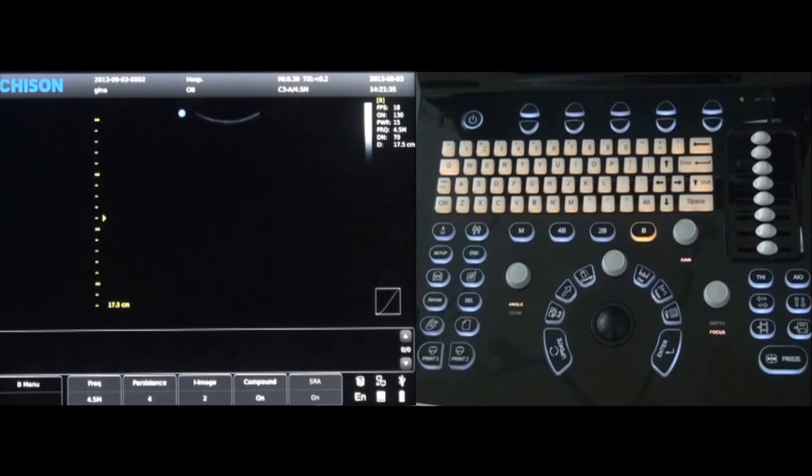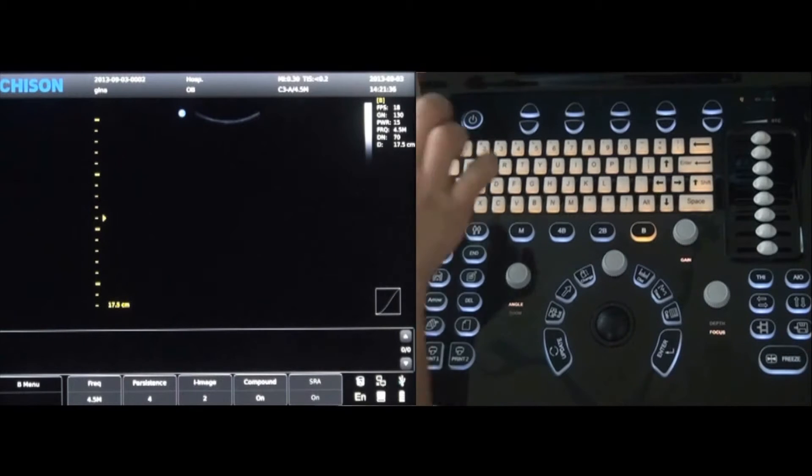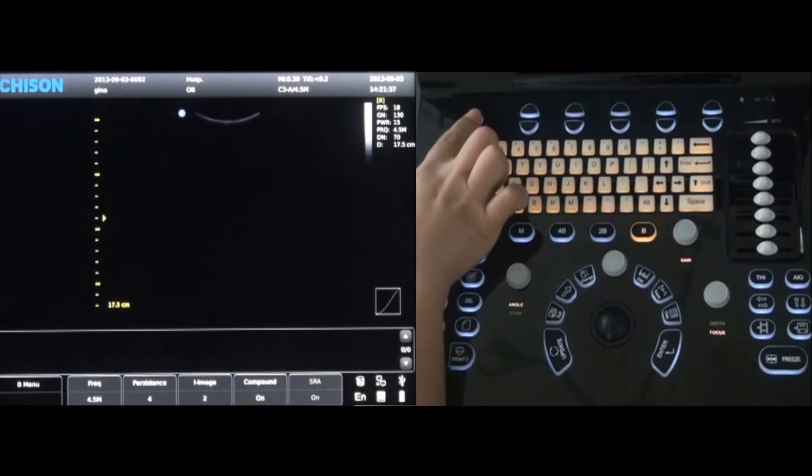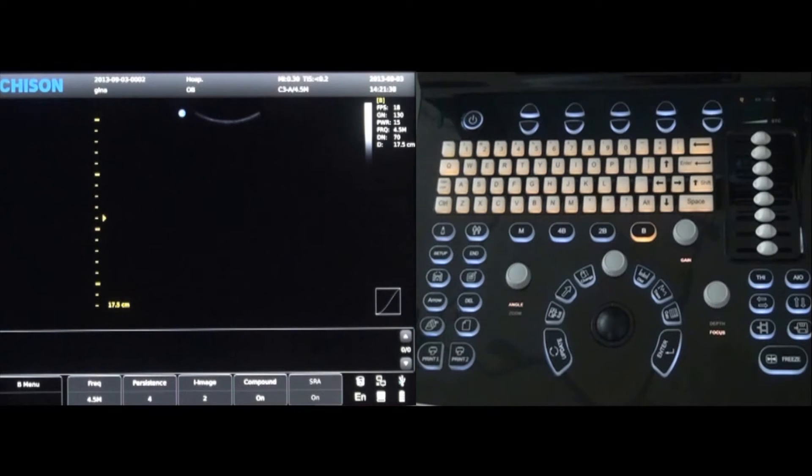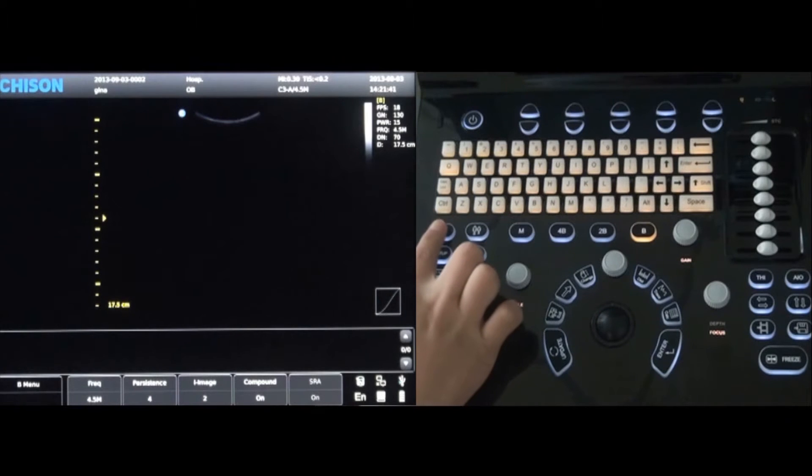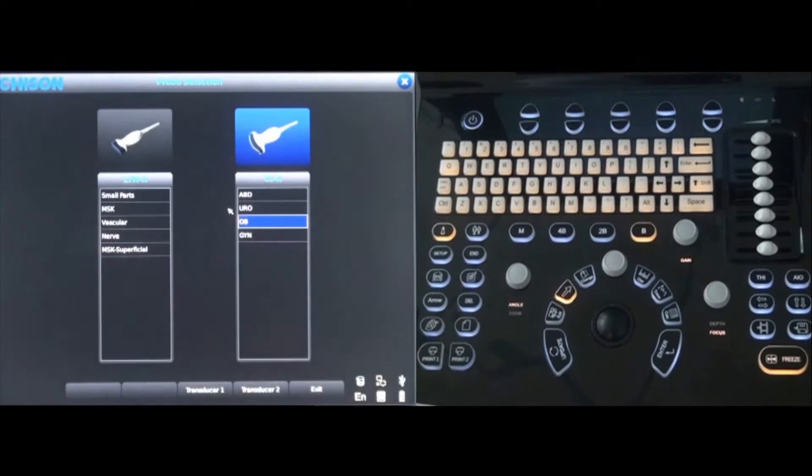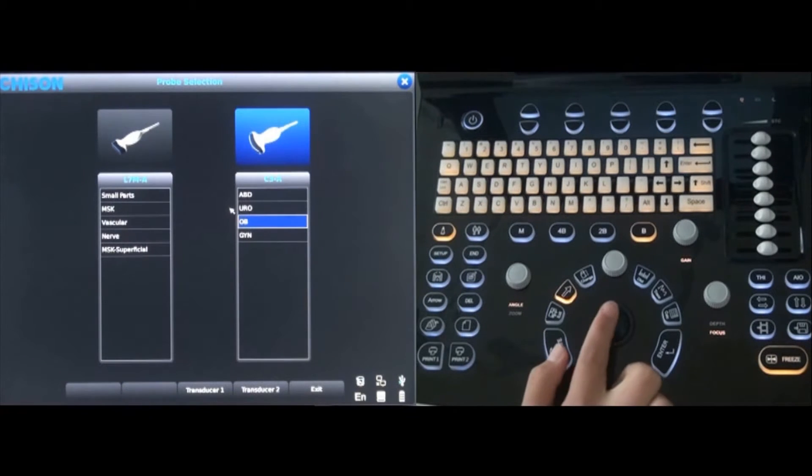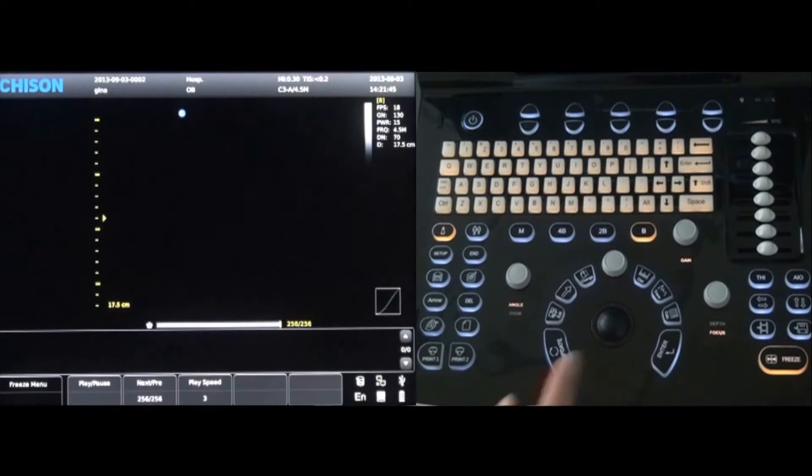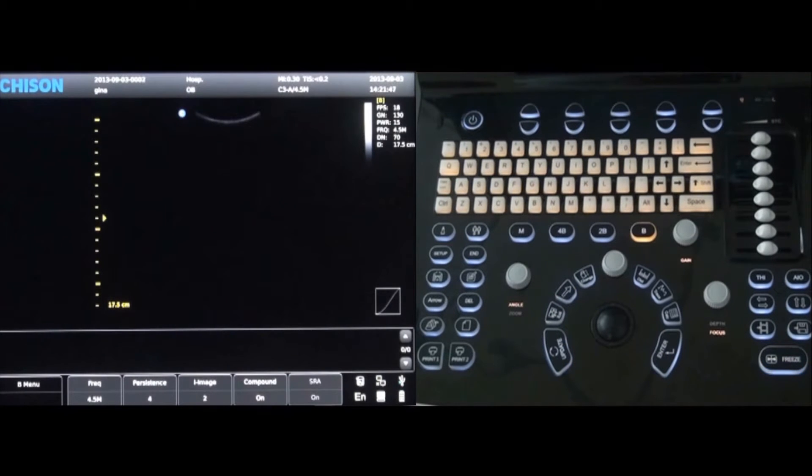First turn on the system by pressing the power button on the top left of the keyboard and allow a few seconds to start up. Press the probe key to view the probe selection screen to choose the correct probe and application that is needed.